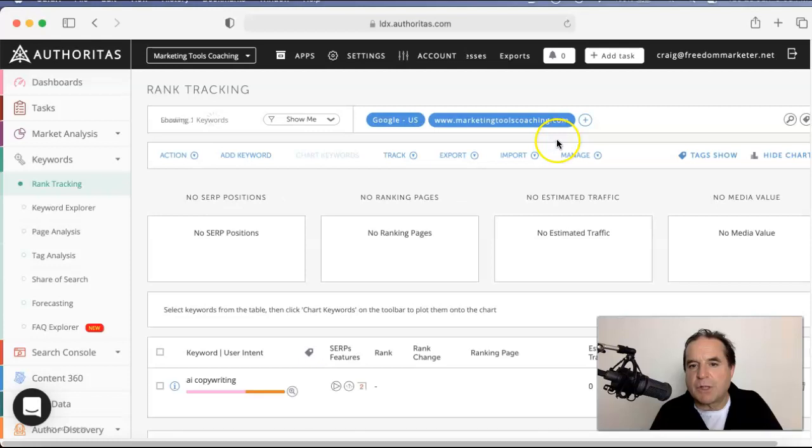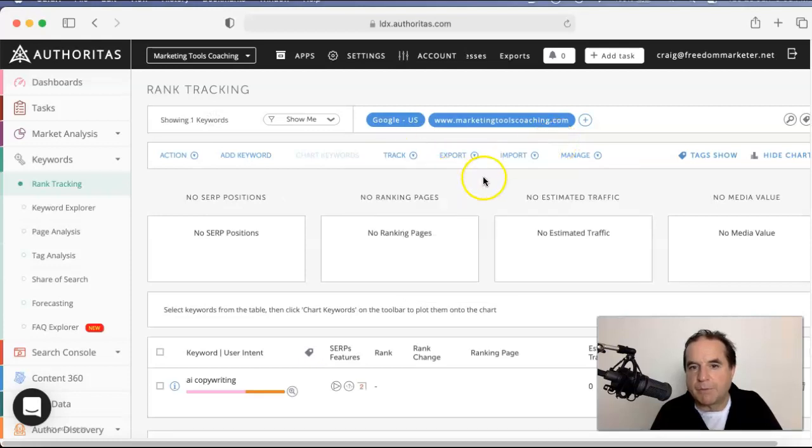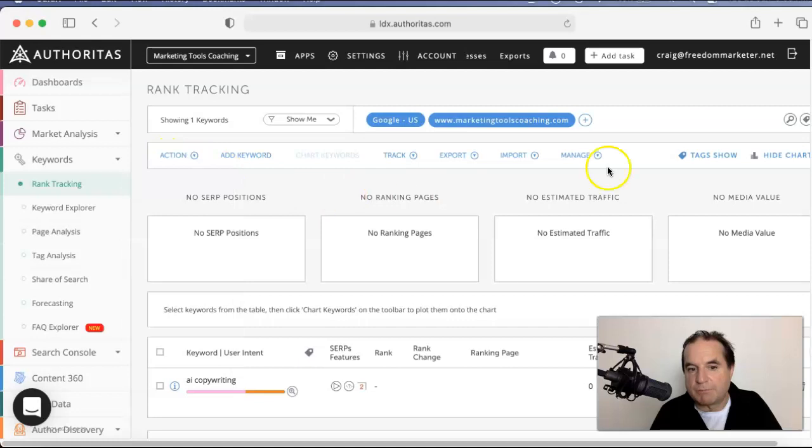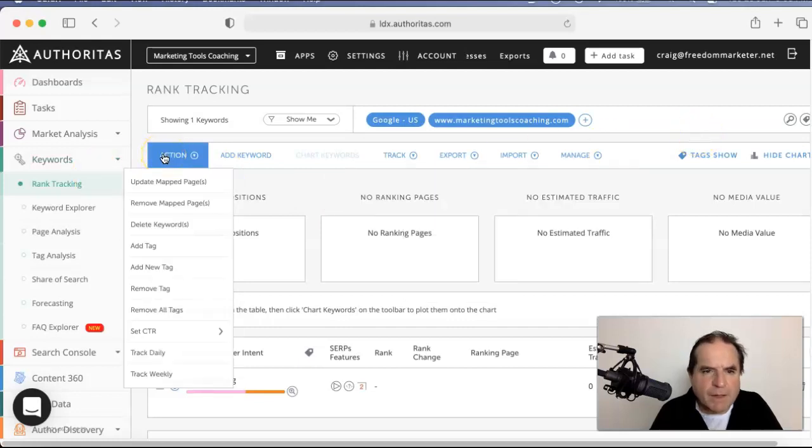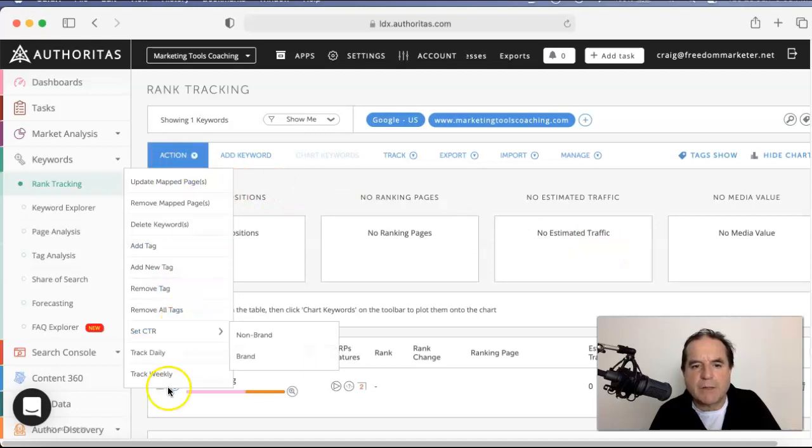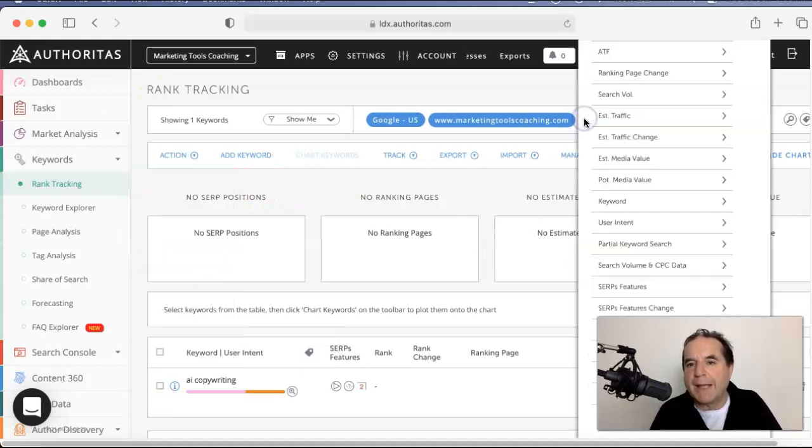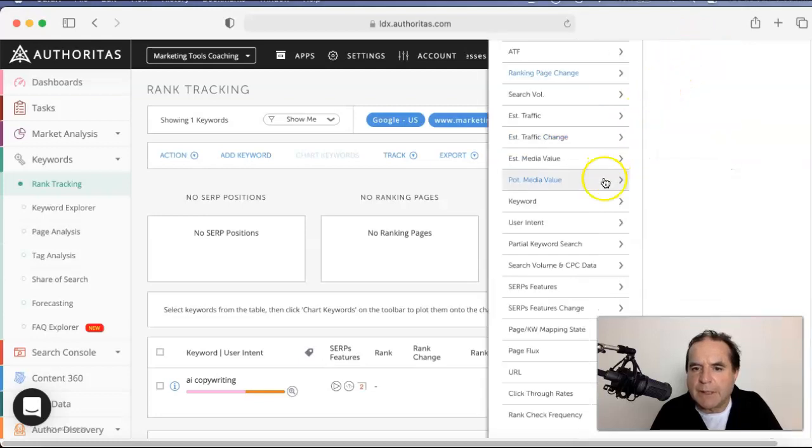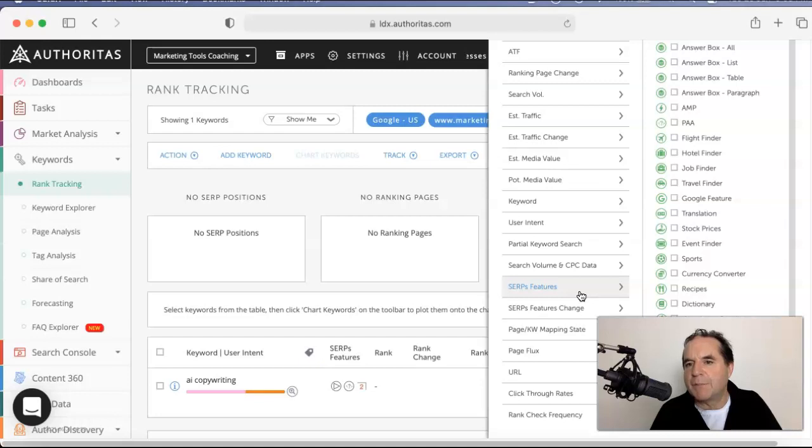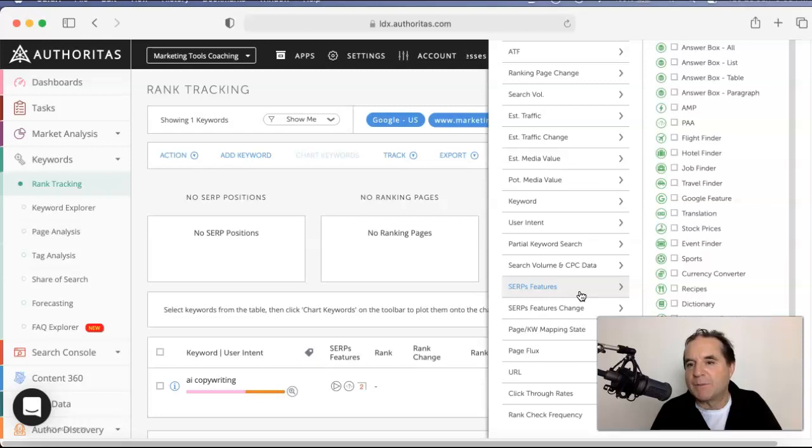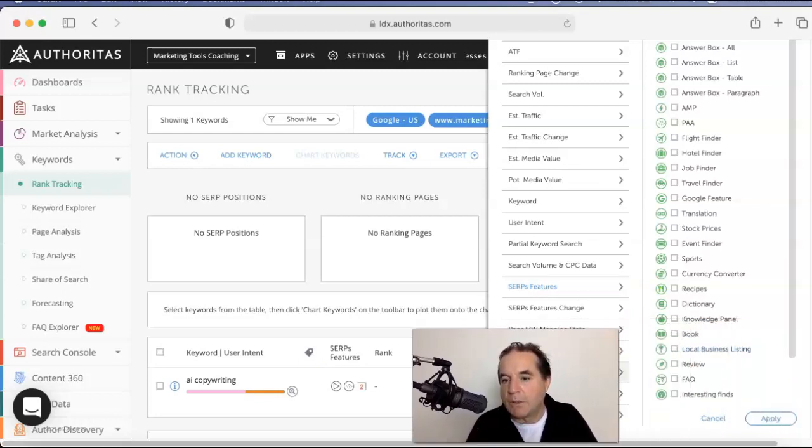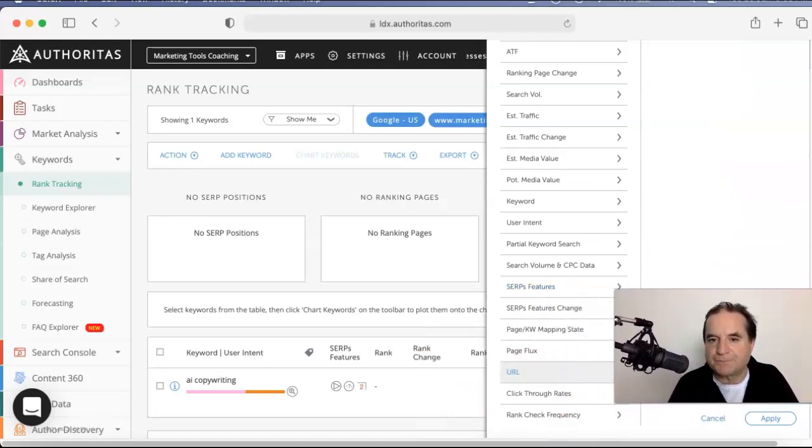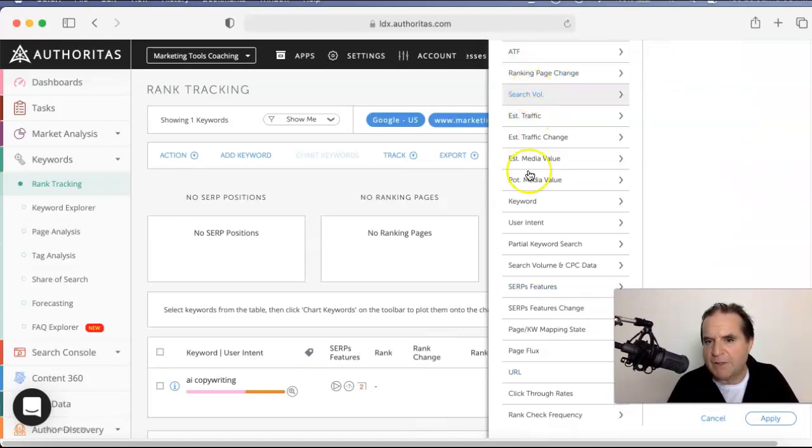This I want to show you. So you can add your competitors. You can add more keywords. Track daily, track weekly. Good. But what you can do in here is you can go down here to SERP features, there it is, answer box, all. So you can actually track the answers, which is snippets, another name for snippets, in Google, along with all these other things here, reviews, frequently asked questions, local business listings, sports, etc. And that's just one of the tabs over here. So there's a whole heap of stuff in here as well.